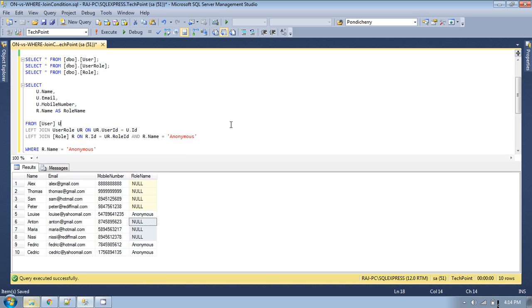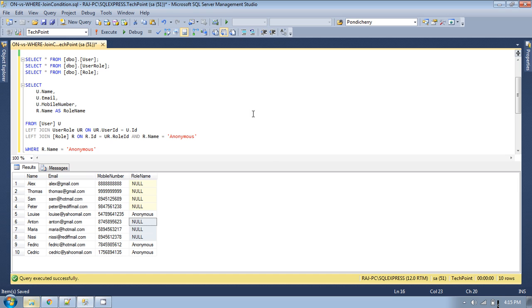In real-world cases we normally apply conditions like is_active or is_deleted in the JOIN condition itself. If you want to display from the role table only those records which are active, you can apply that condition in the ON clause rather than in the WHERE clause. So this is the difference between applying a condition in the JOIN ON clause versus in the WHERE filter clause. Based on your requirement you can specify the condition in the JOIN clause or in the WHERE condition.